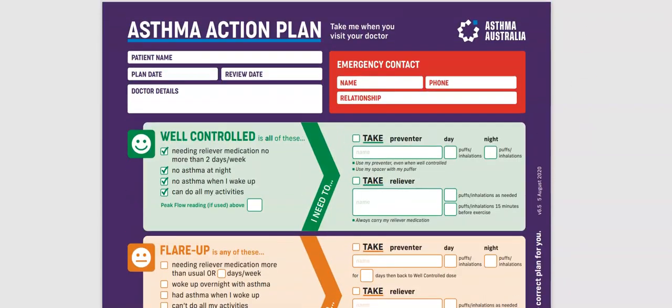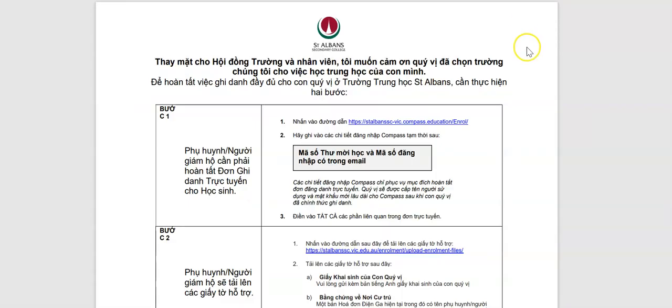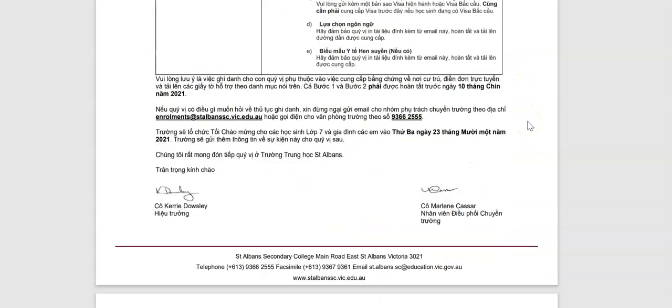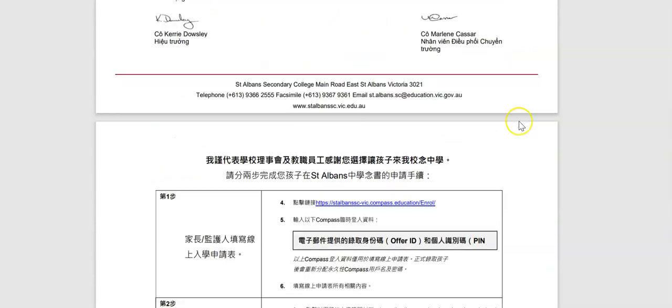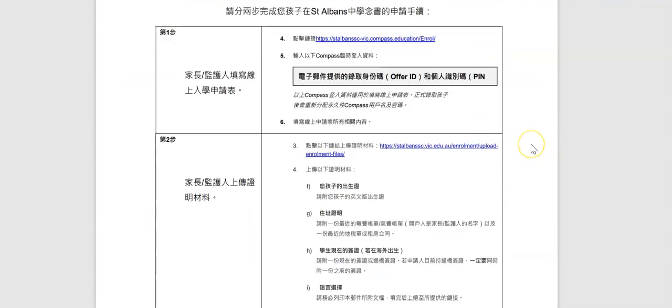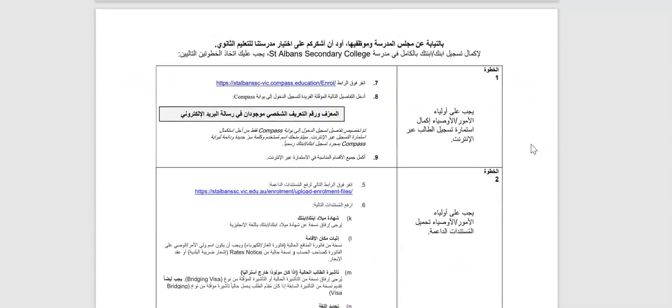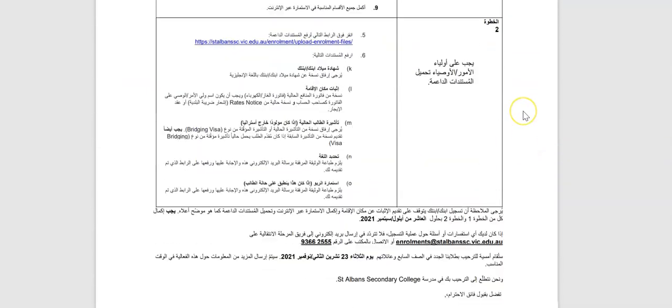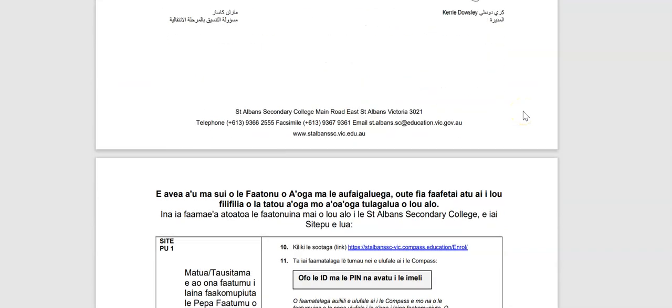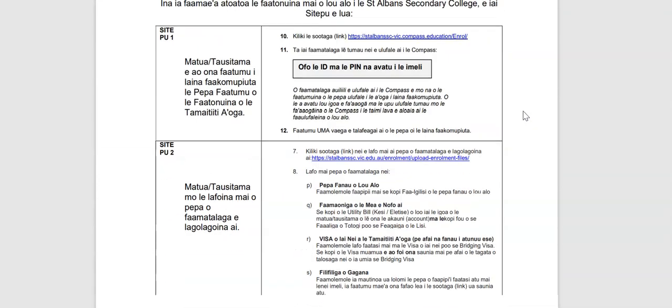If you speak a language other than English, we do have some translations of the instructions for the enrollment process, and those have also been attached to the email you received under translations. It looks like this document, and there are translations in Vietnamese, in Mandarin, in Arabic, and in Samoan.